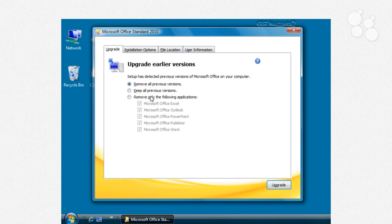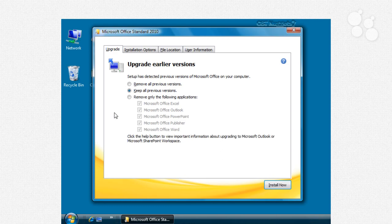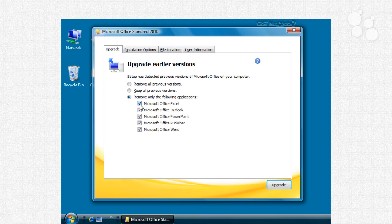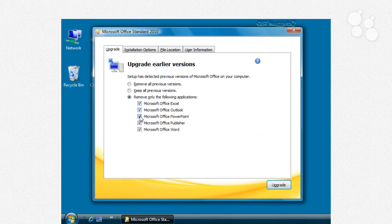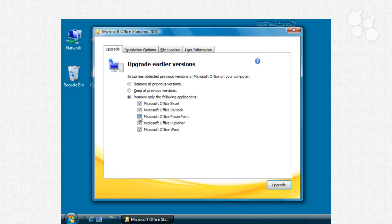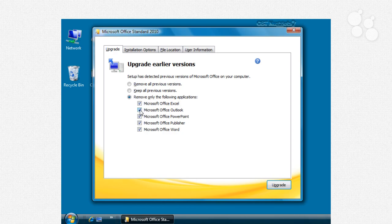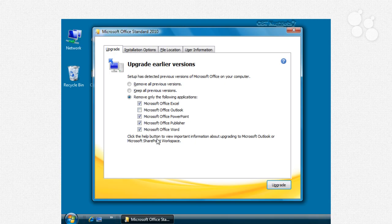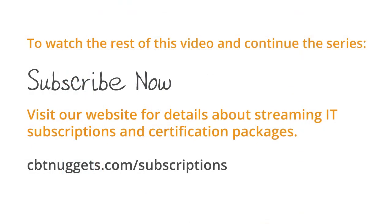To upgrade the earlier versions, we can remove all the previous versions we have, keep all the previous versions we have, or be particular. I can say, well, I want to remove Excel but keep my old Outlook, keep my old PowerPoint, keep my old Publisher - do anything like that. Notice when I do Outlook and say I don't want to remove the old version of Outlook, it tells you there's important information about upgrading to Microsoft Outlook.